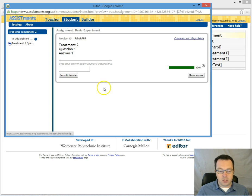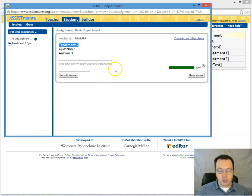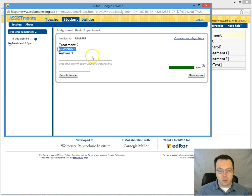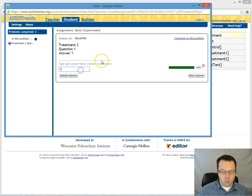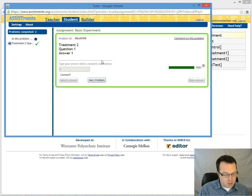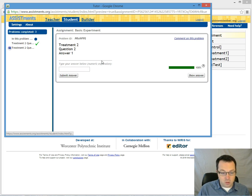So in this case I have now been placed into treatment 2 which was a linear order which is why I'm here at question 1. And if we want to progress through this let's just do this as quick as I can.